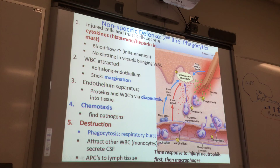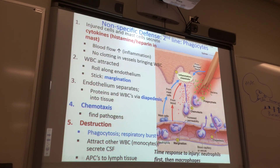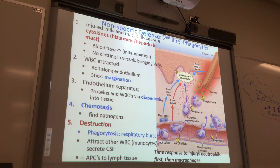The test question might give you steps in wrong order — for example: chemotaxis, margination, diapodesis — you'd know that's wrong. The correct order is: margination, diapodesis, chemotaxis, then phagocytosis. You have to know the events in the correct order.